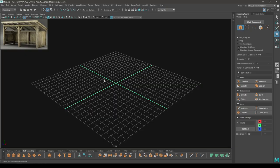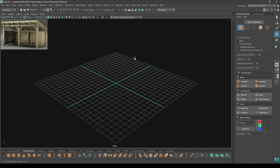Hey guys, welcome back to the channel. My name is Sidesh and in this tutorial we are going to create an environmental asset in Maya. We are going to try and create this livestock shed, and first I'm going to set up a material for this model. We are going to use the Hypershade for the texturing of this shed. Let's open the Hypershade.